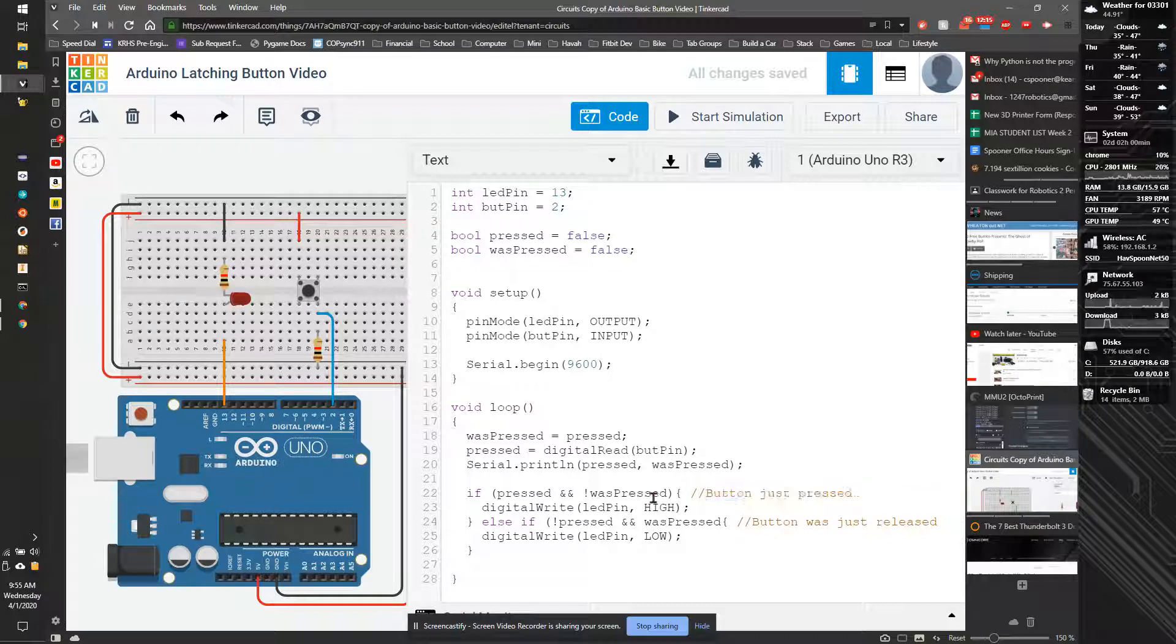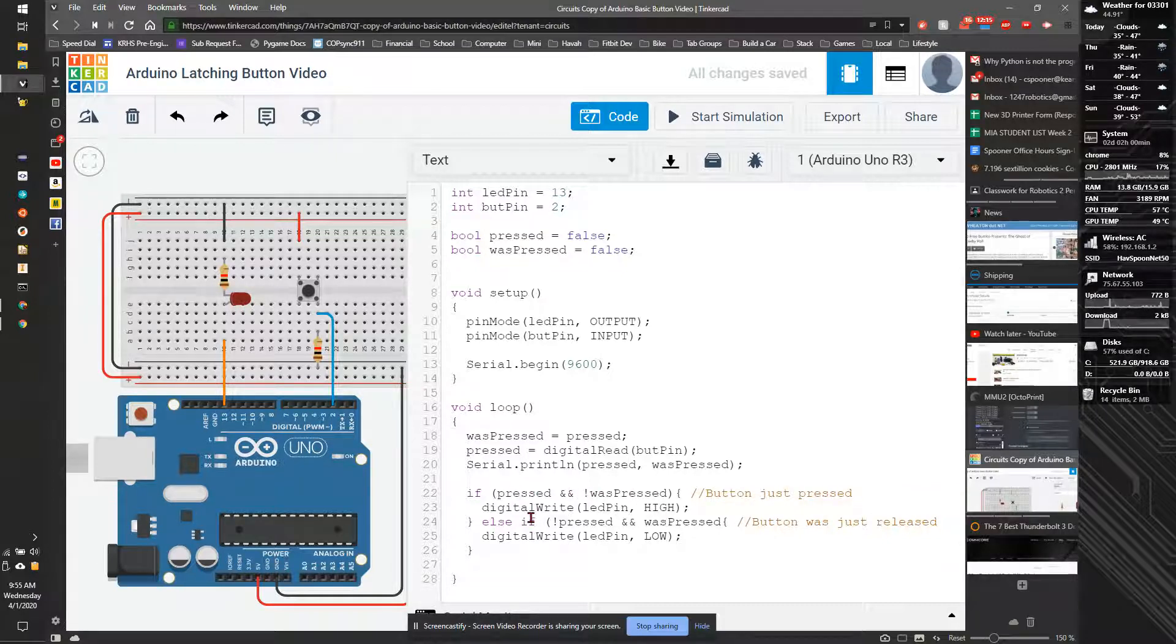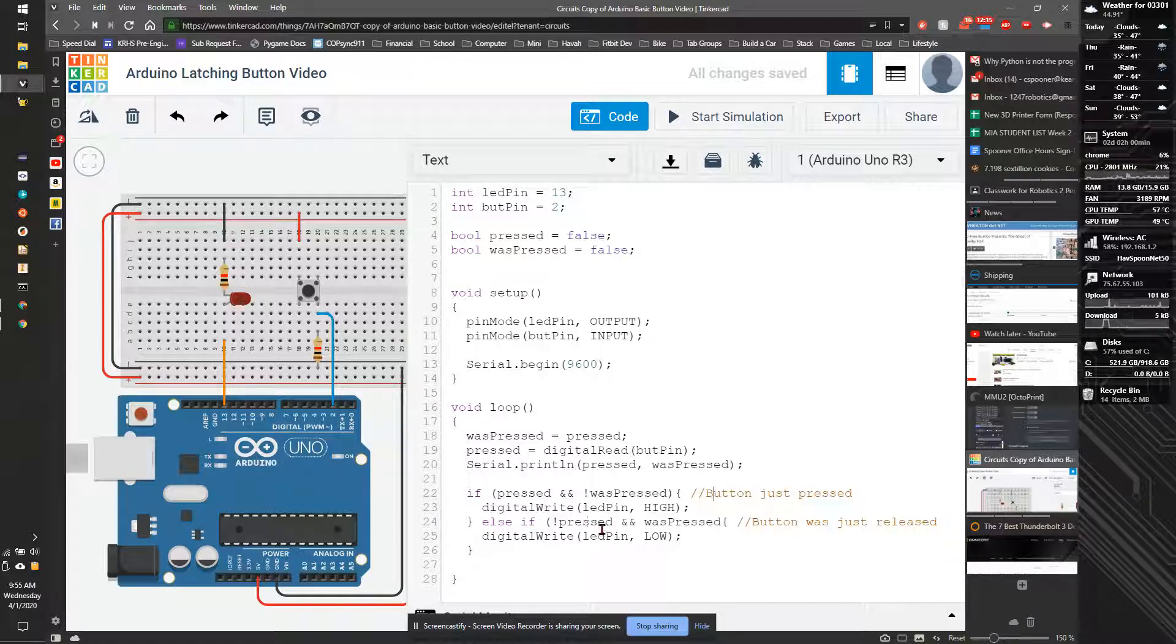So button was just pressed on the first thing, that means we weren't pressed but now we are, so we're going to write it high. And if we just let go of it, it's going to turn off.